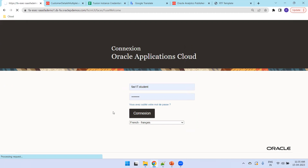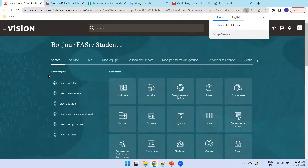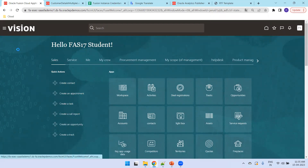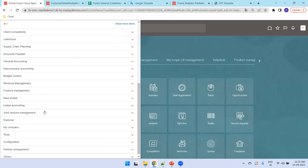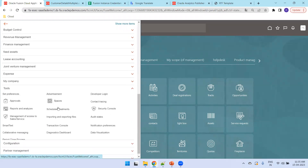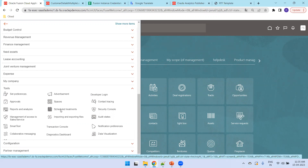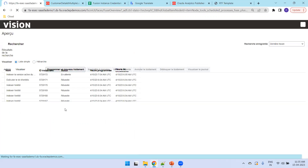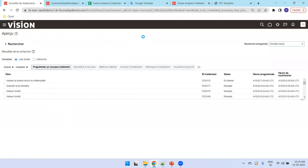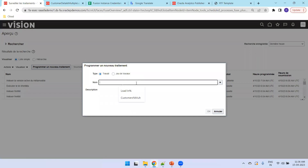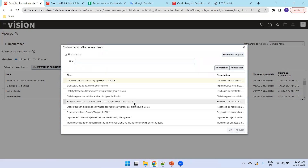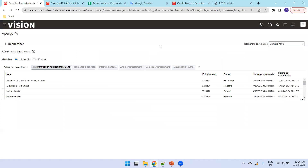Logging in with the same user but in the French context. I'll select English for the prompts so I can understand them more easily. I'll navigate to Schedule Processes, search for the Customer Multi-Language report with 'fr' in the name, select 'Customer Multi-Language Report en-FR', click OK, and submit.